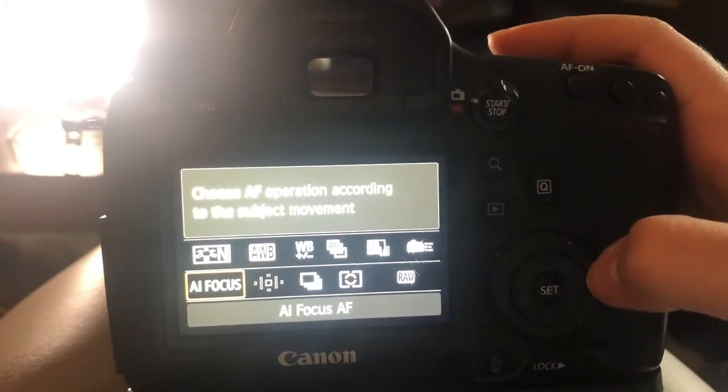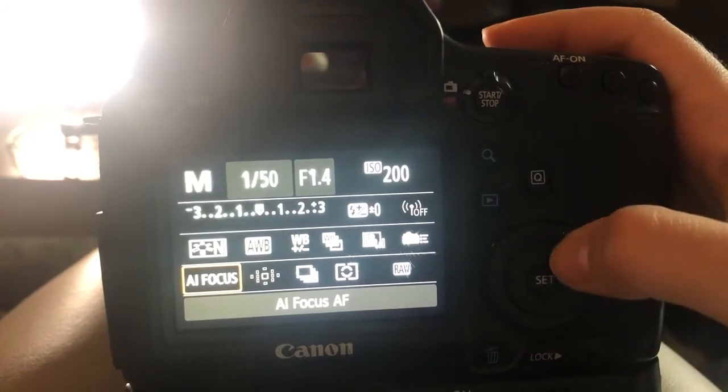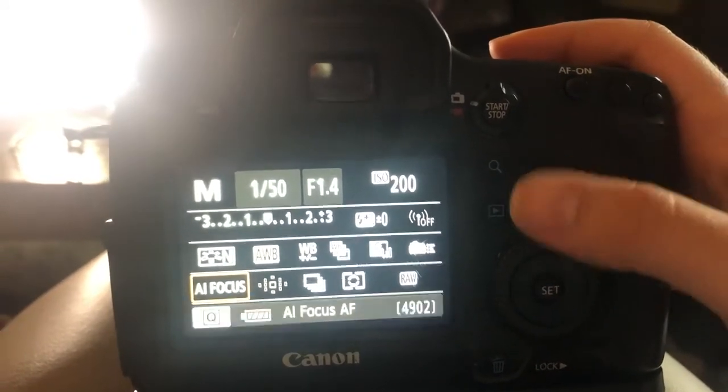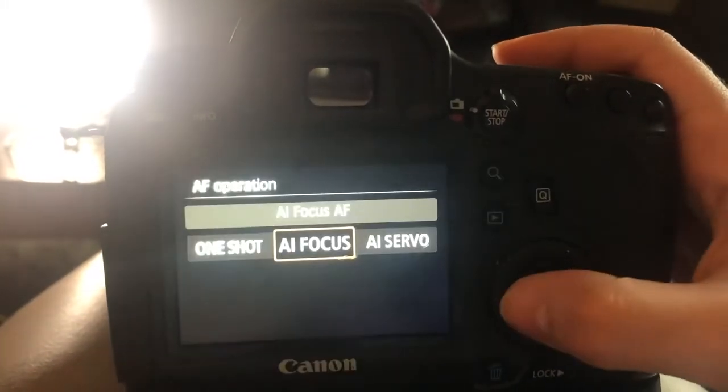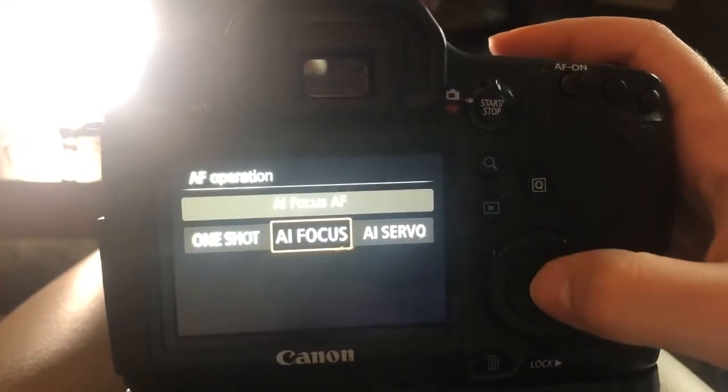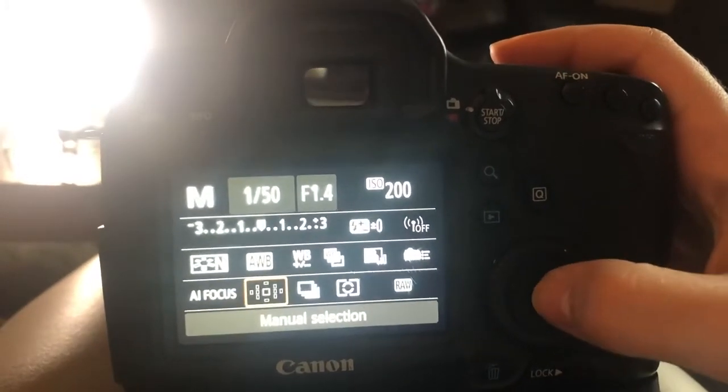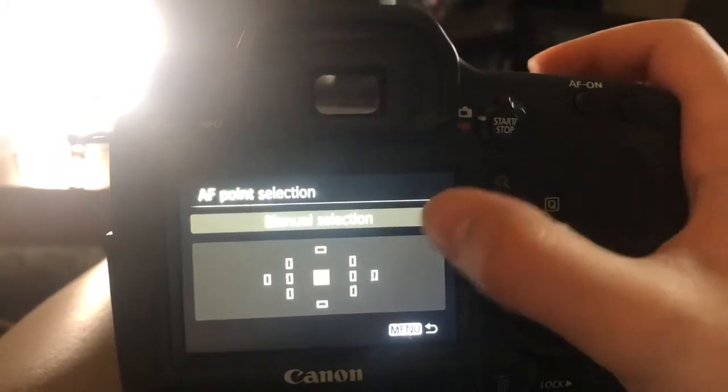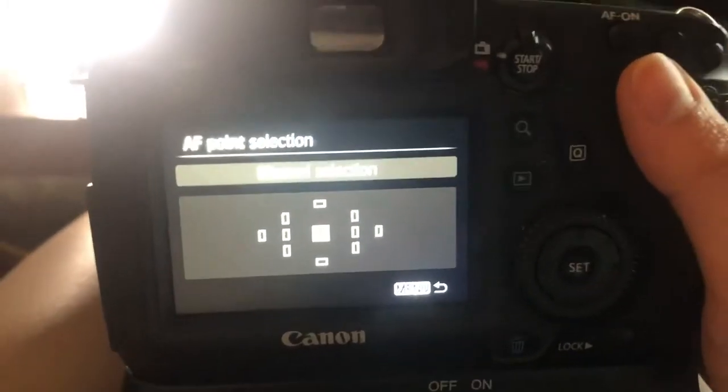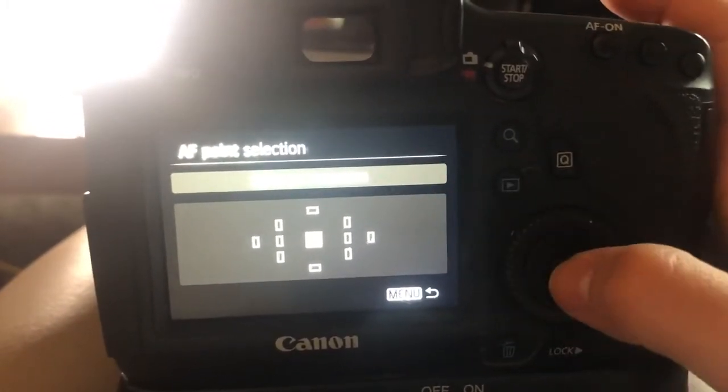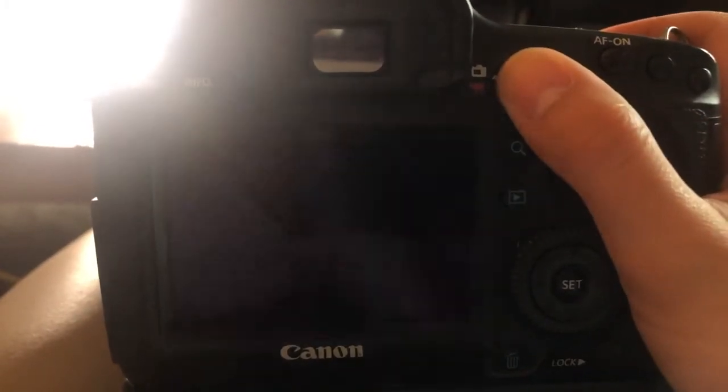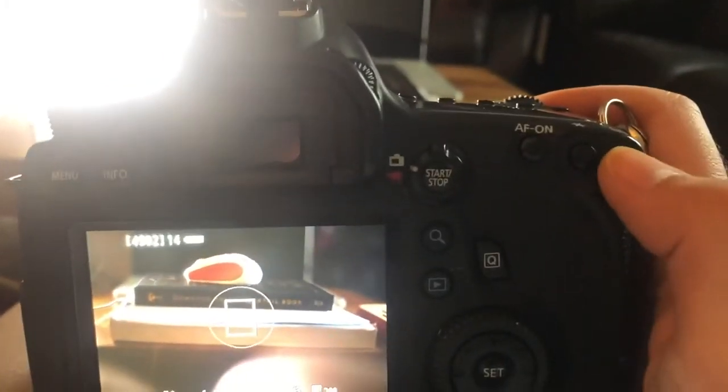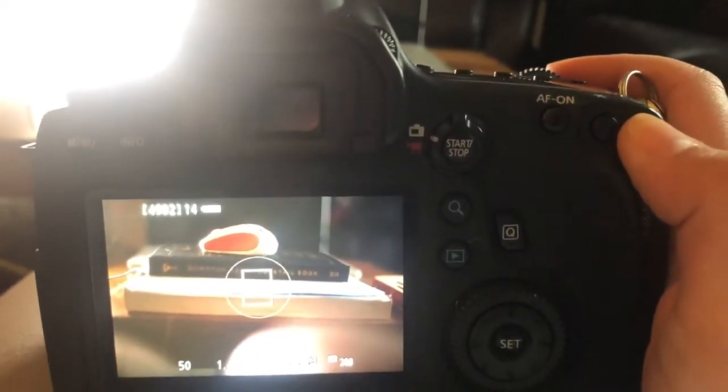I only move it to servo if I'm doing like sports photography or if I'm shooting like something that's moving like an animal or something. But I never put in one shot for some reason, just because I like the AI focus. So that's where I leave it. But the manual selection, I never have just all of them, the 11 of them, selected. I always just select the center and then that allows me to use this button right here to select my focus.